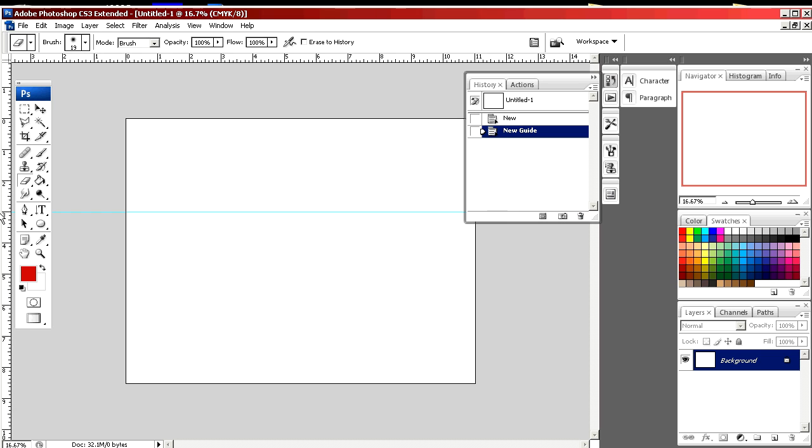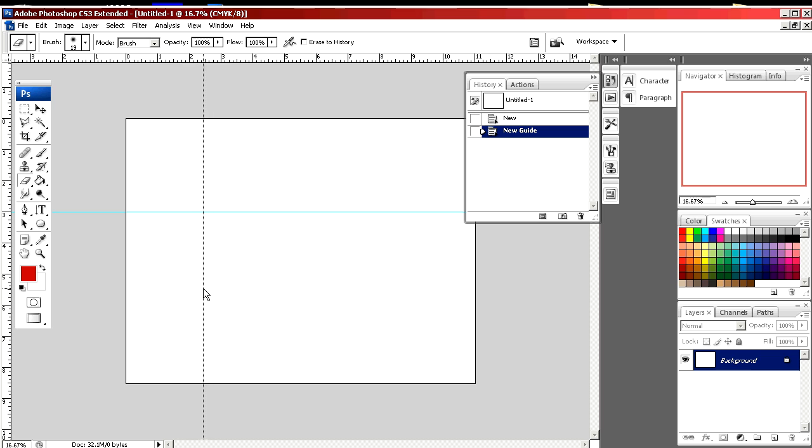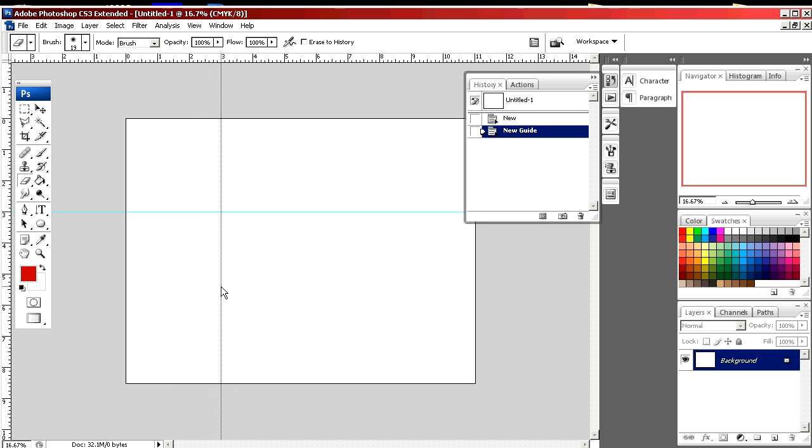The same works for horizontal. Click on the ruler, drag to the right. We'll also go to three. I'm going to line it up and let go. And there's our horizontal rule.